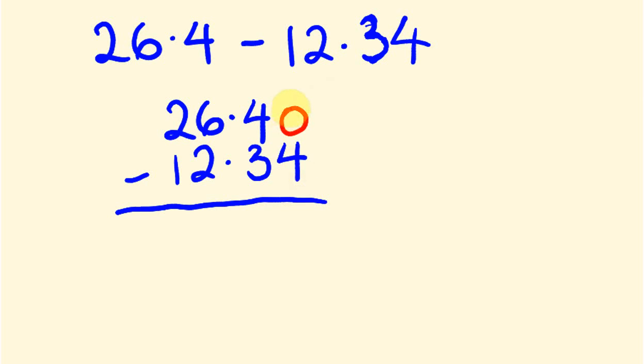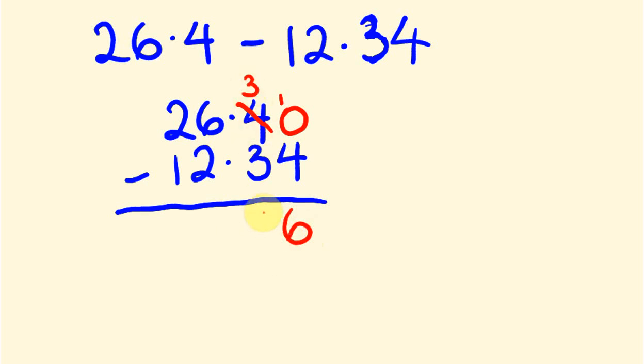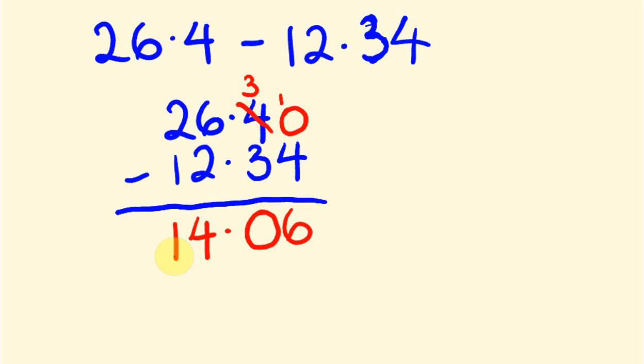So, we start out, and we go, zero take away four, we can't do. So, we're going to have to borrow one from here. So, this becomes a three, this becomes a one, so ten take away four is six, three take away three is zero, the decimal place goes there, six take away two is four, and two take away one is one. So, our answer is 14.06.